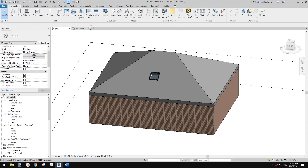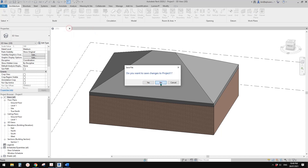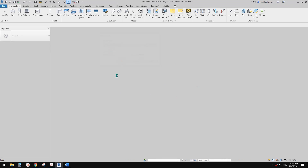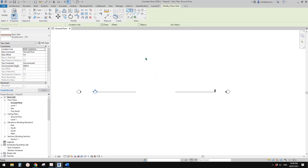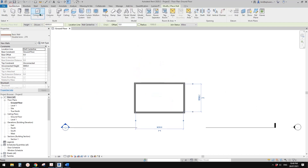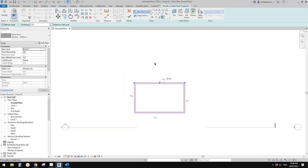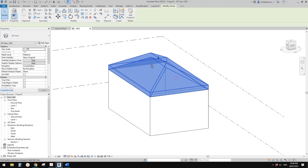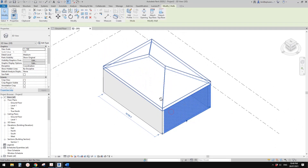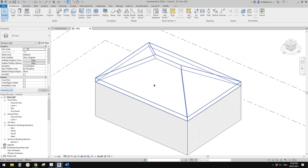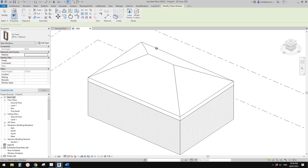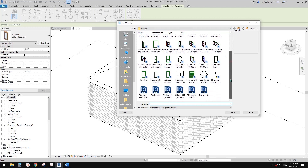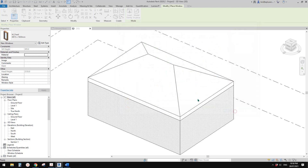Let me close this and start from scratch. First, let's create a project and model some walls and a roof. Let's go to 3D view — so this is our little house. Then let's place a skylight.